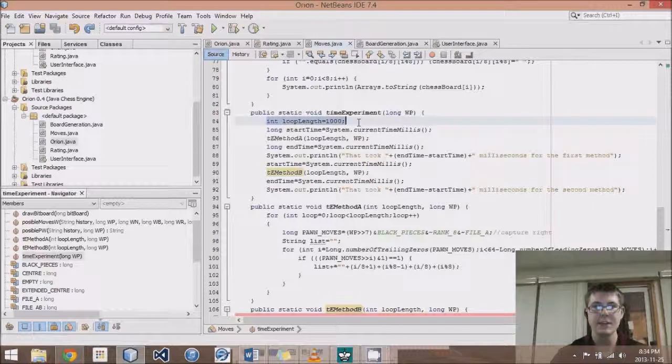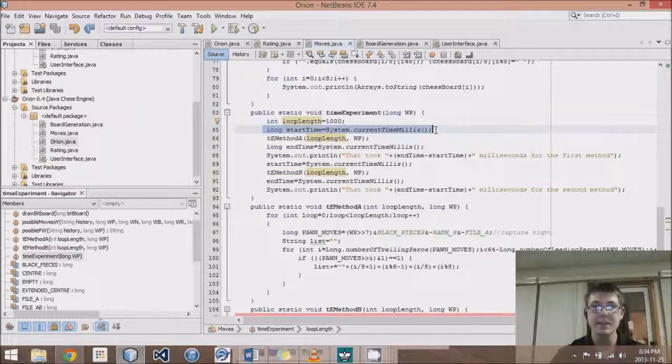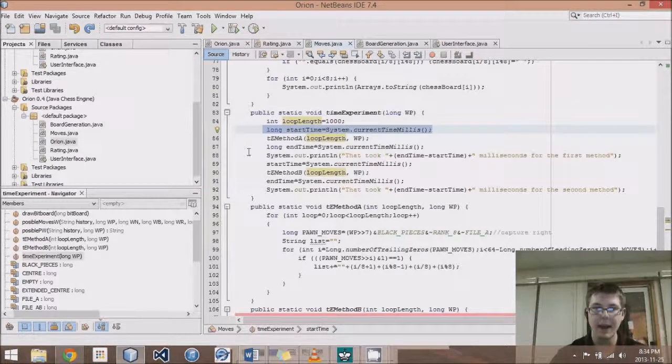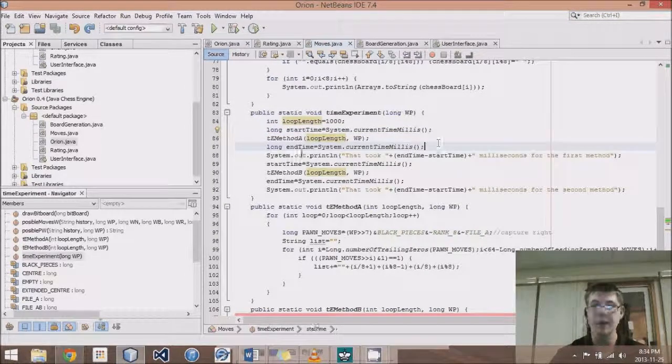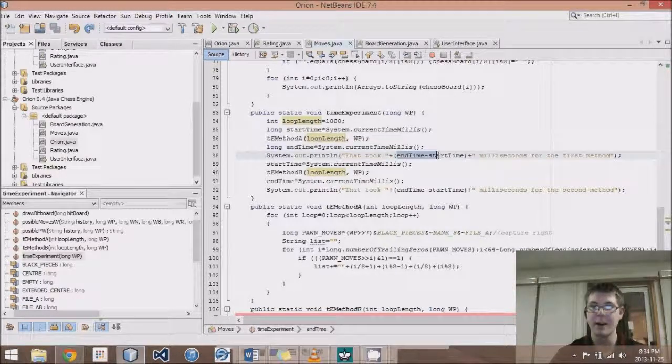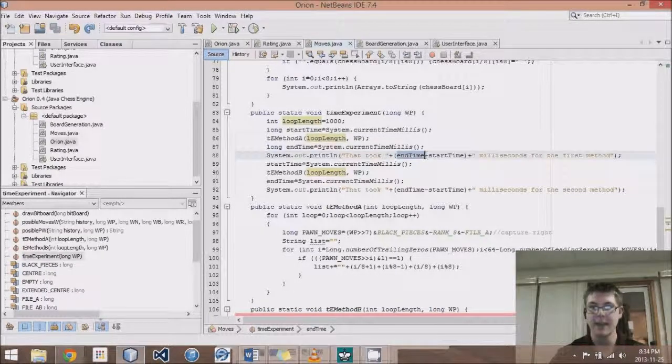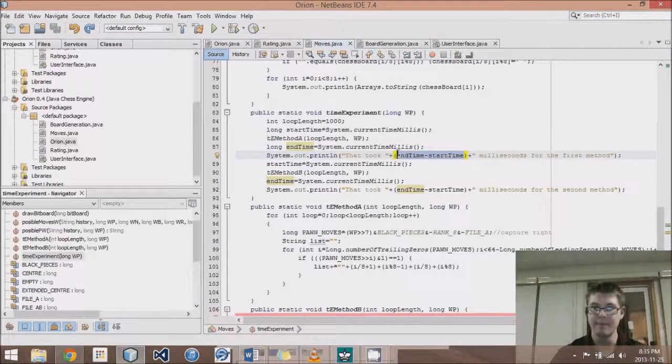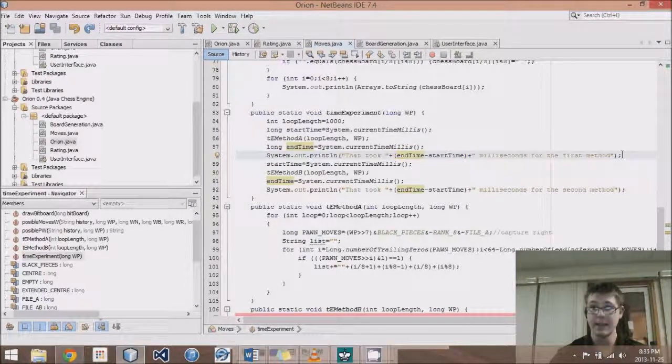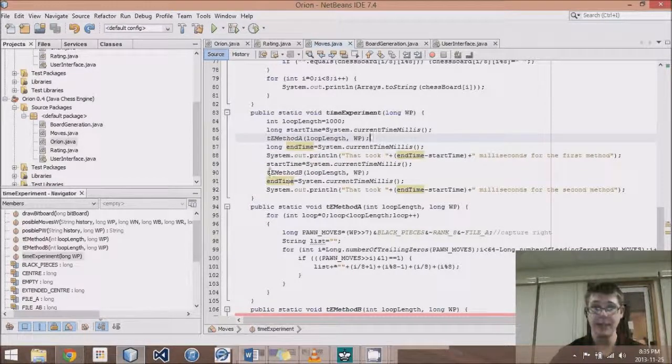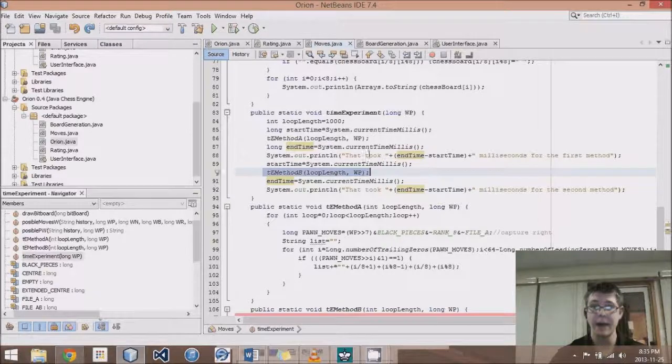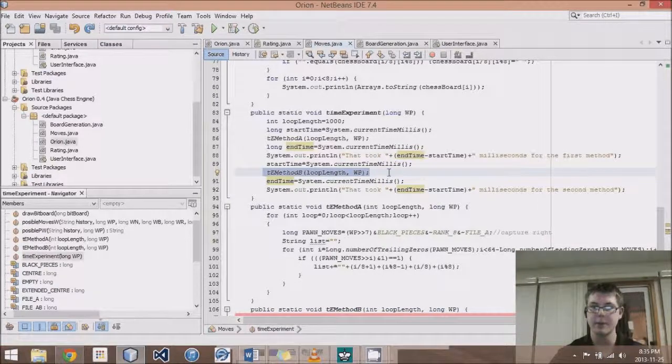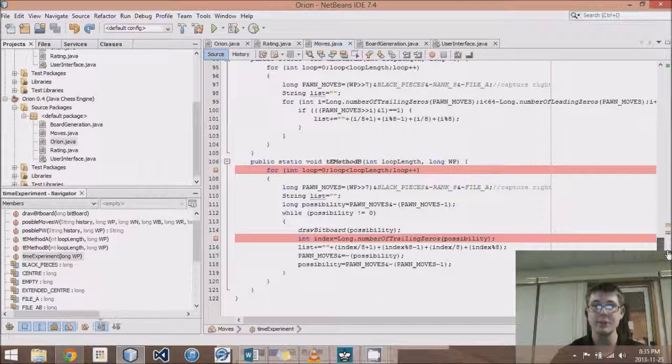So what I've done is created this loop length of 1,000, and I set a start time, then we call method A, then we get the end time, and then we calculate the time difference between start and end by taking end time and subtracting start time from it, figuring out how many milliseconds it has taken to run method A. Then we do the same with method B, and we will then compare these two output lines of code to see which method is faster.